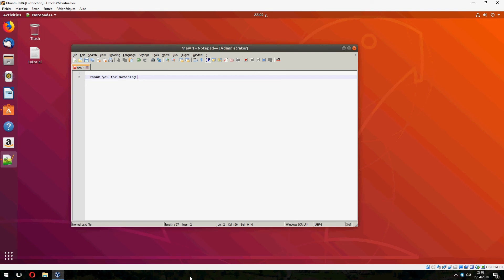So this is how to install Notepad on Ubuntu 18.04. I hope it was helpful for you. Please donate to support us to buy new equipment. Thank you for watching and don't forget to subscribe. Goodbye.